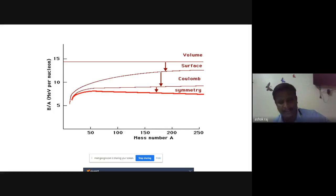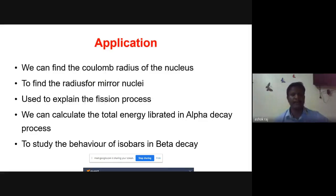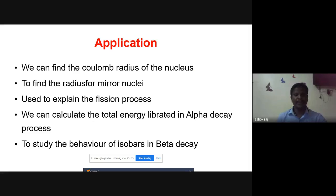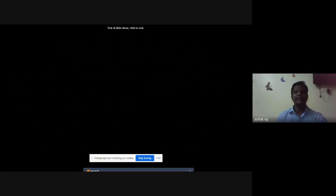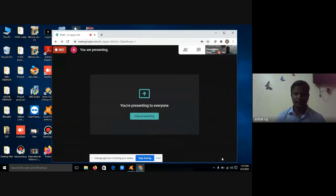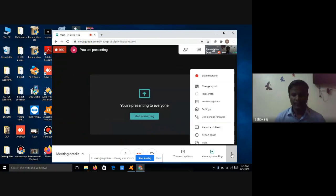We can draw a graph of mass number A on the x-axis versus binding energy per nucleon on the y-axis to show all five energy terms. Applications of this formula include finding the Coulomb radius of the nucleus, explaining the fission process, calculating the energy liberated in alpha decay, and studying beta decay. Today's class is over — we will continue in the next class. Thank you so much.